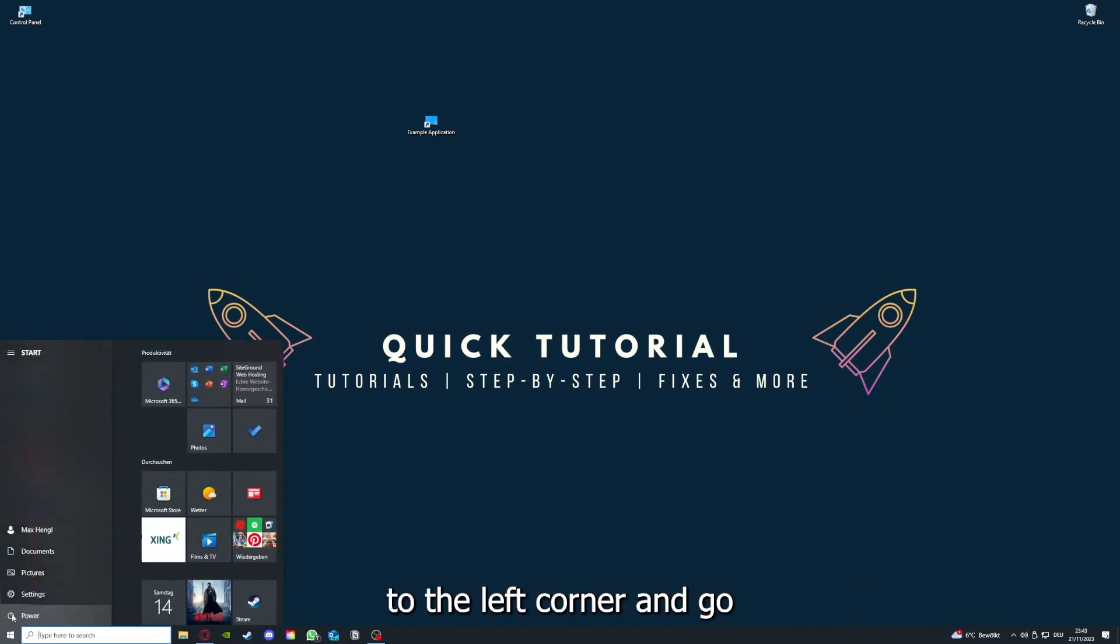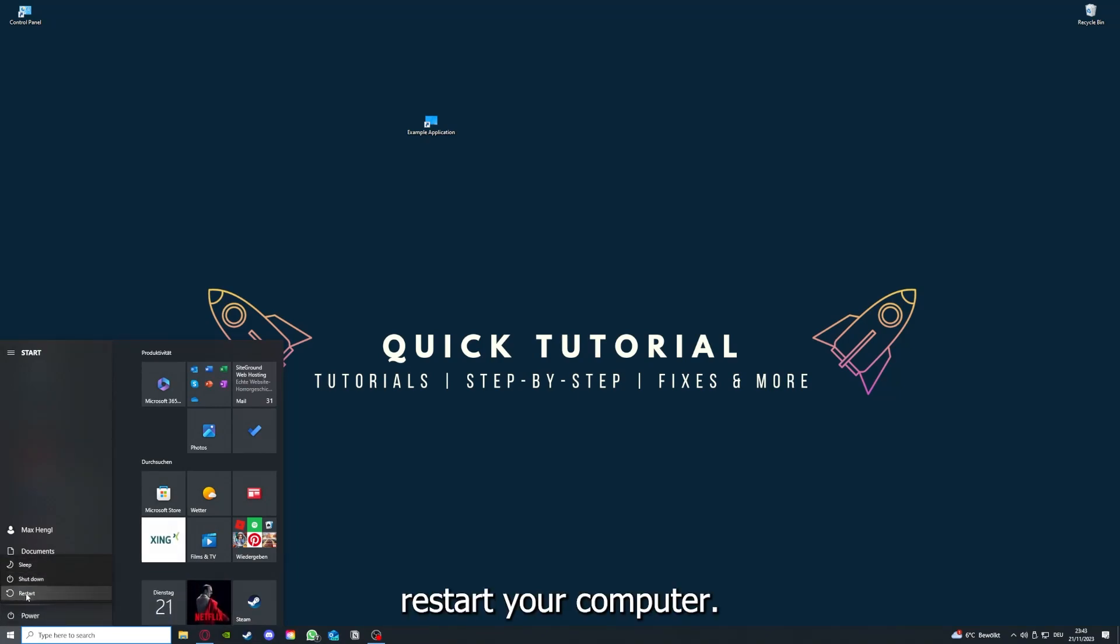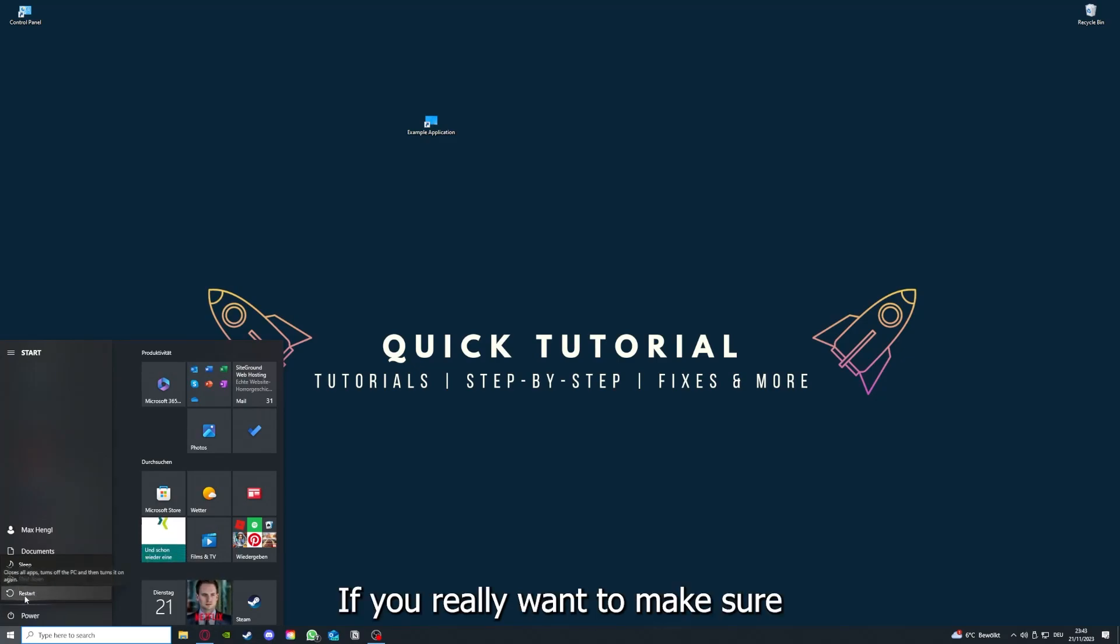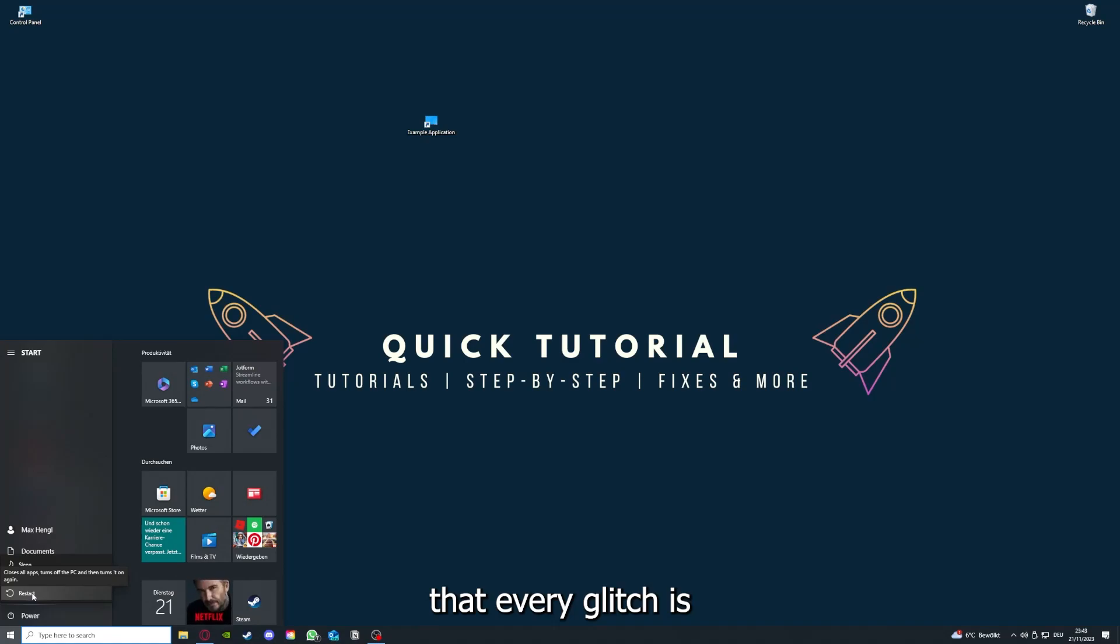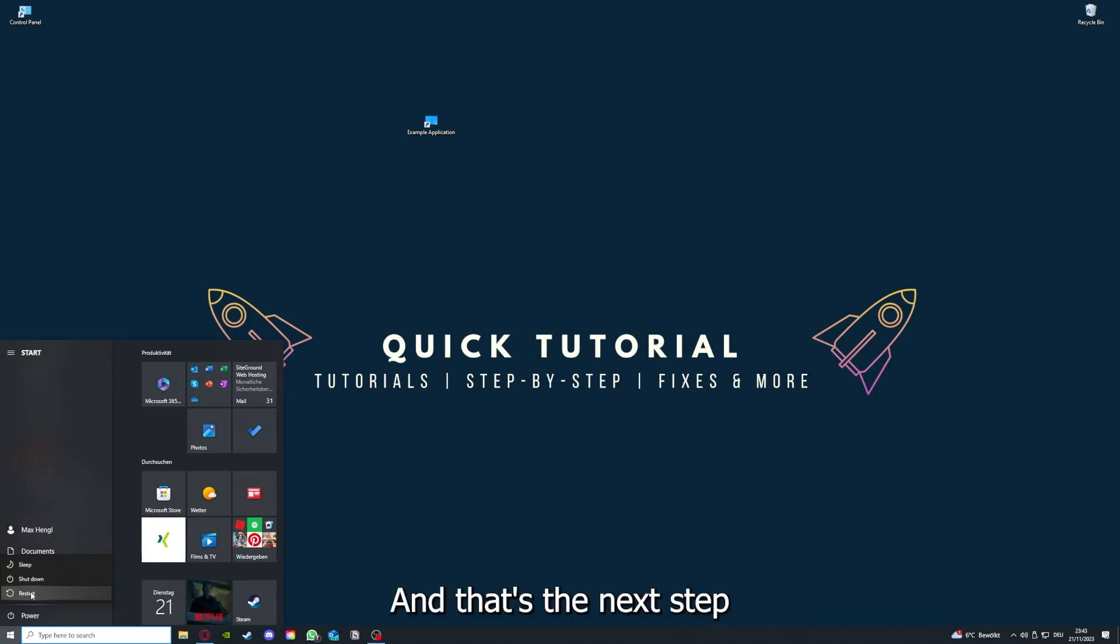I want you to press the Windows key on your keyboard or go down here to the left corner and go to Power with one click, and you have to restart your computer.